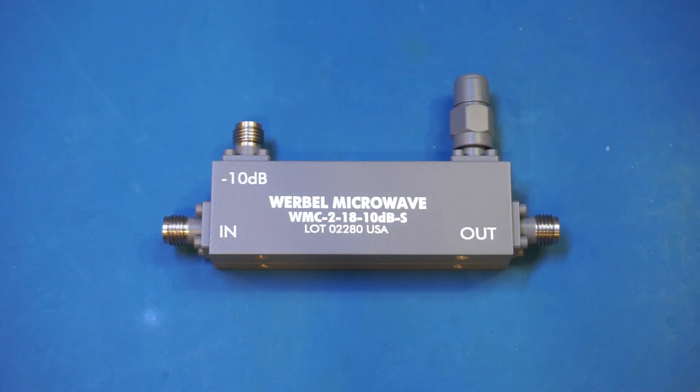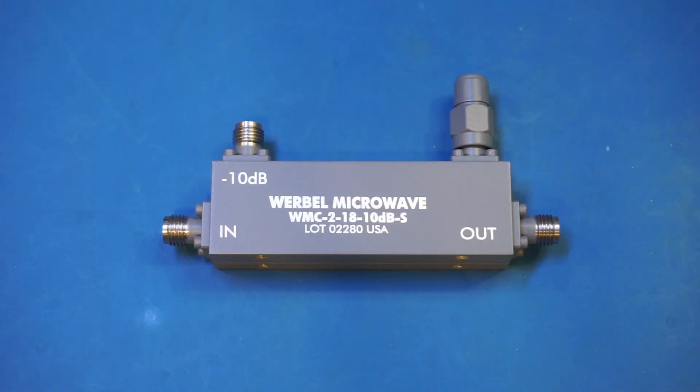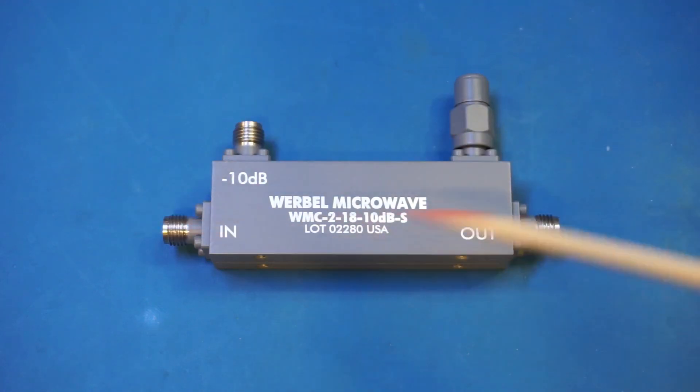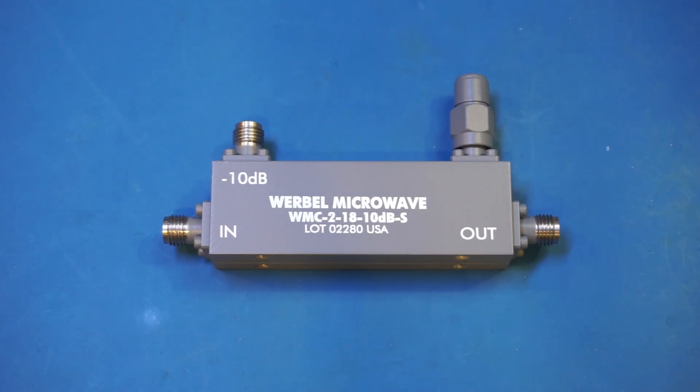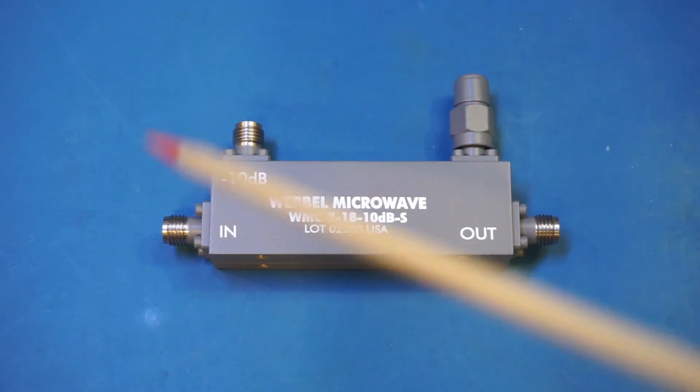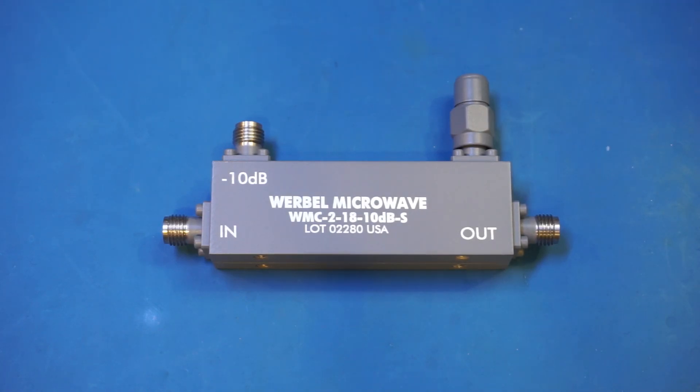A typical use is to insert it in the main signal line and sample the signal without attenuating it too much. Another typical use is using it in a feedback loop of a leveled RF generator. This couple port is then used to measure the output RF power so the control loop can adjust accordingly.